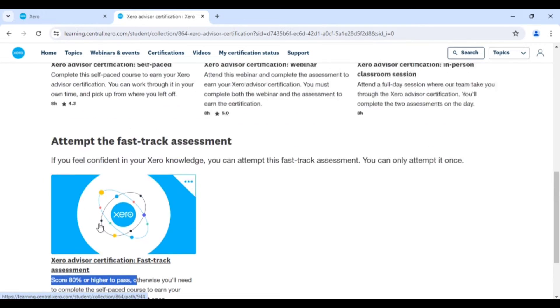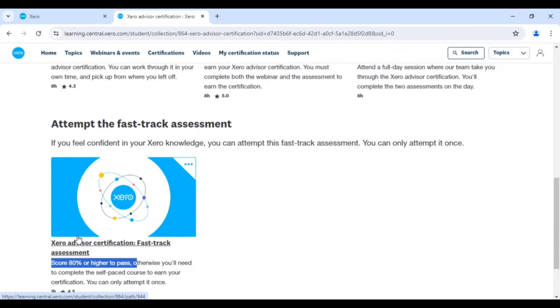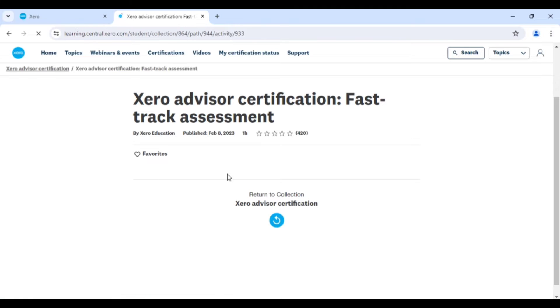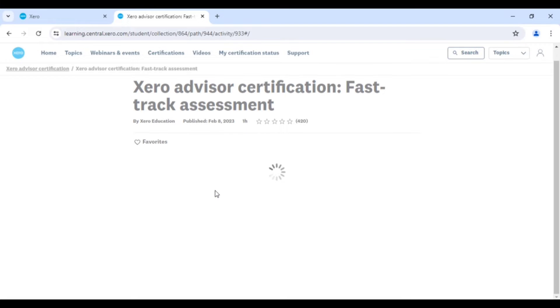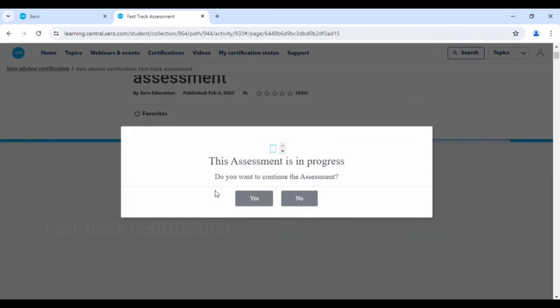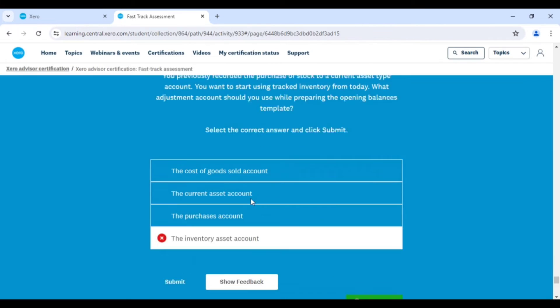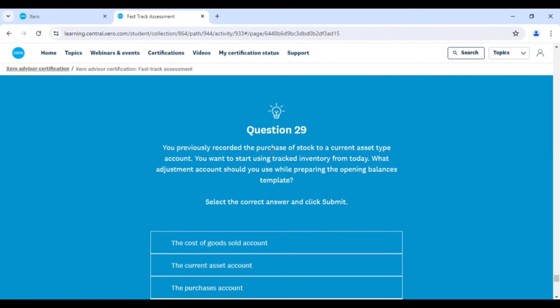So you'll be asked around 30 questions, and you must attempt 80 percent correctly—minimum 80 percent. So around 24 questions you need to attempt correctly. Once you clear this exam, you'll have your certification within some hours.